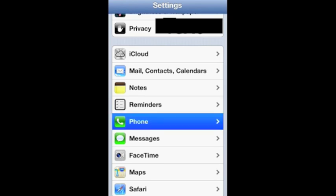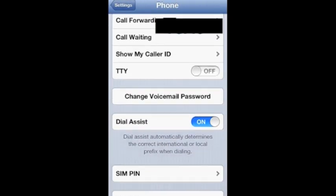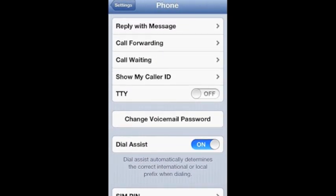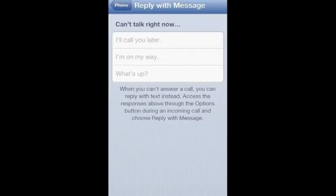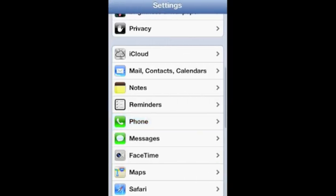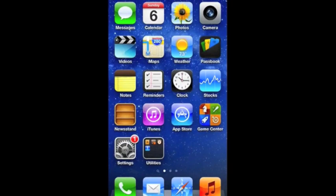As well as when people give you phone calls, you can go to your settings and phone and you can set up your reply with messages. Right now these are the standard ones: I'll call you later, I'm on my way, or What's up. So when you're getting a call, down at the bottom right you'll see a little arrow and you can tap that and you can have those features right there at your fingertips. That is really cool.